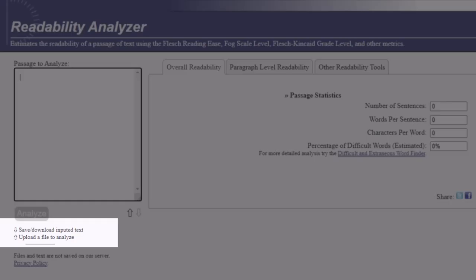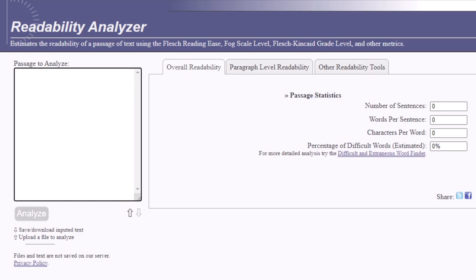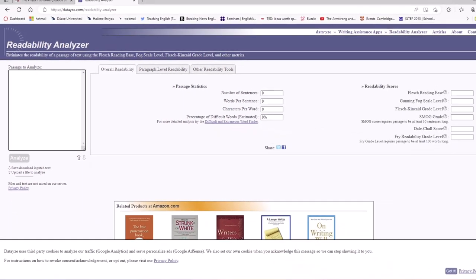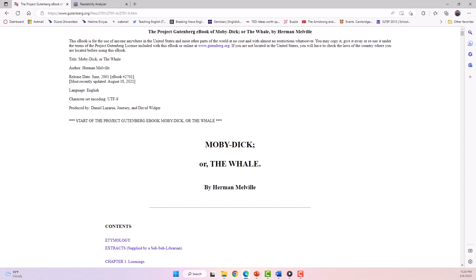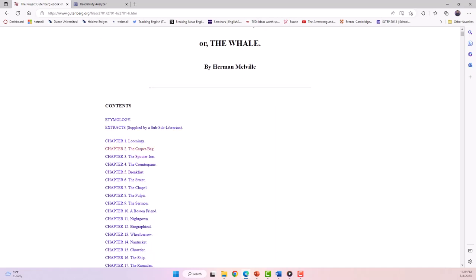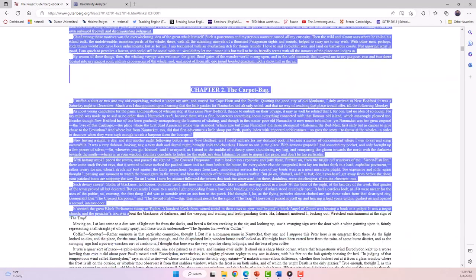For the purposes of this tutorial, I will demonstrate how to use this tool with the same text that we used for the other readability tool. This means that I need to go to the Project Gutenberg page and copy chapter one of Moby Dick and paste it into the Readability Analyzer.